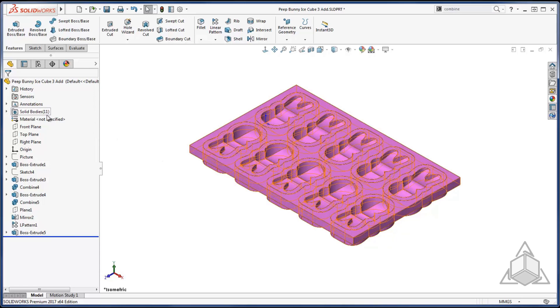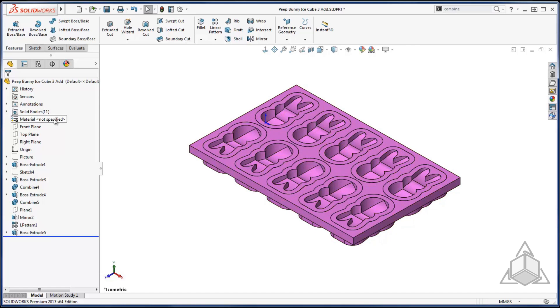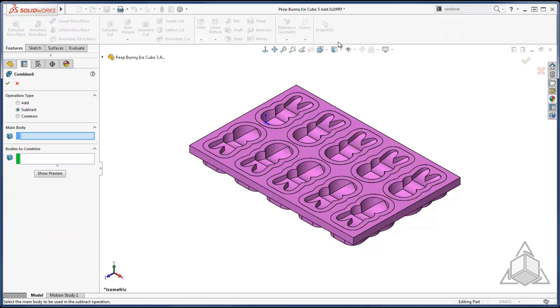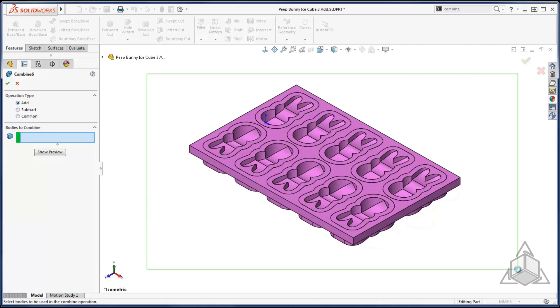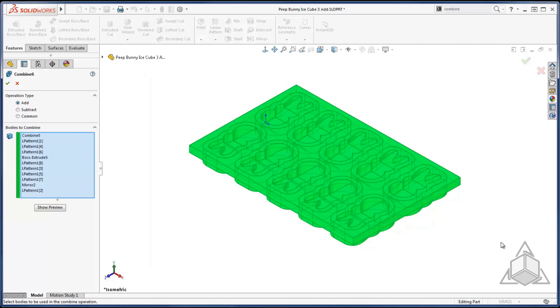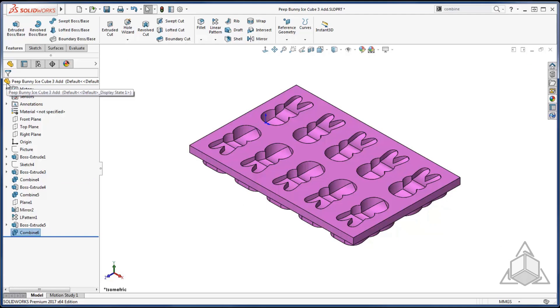This time I have eleven solid bodies that I want to merge into one. So I can go ahead and use the last operation of the combine tool which is the add operation. And I want all of the bodies so I can box select them and say ok. Now I have one solid body and a nice ice cube tray.